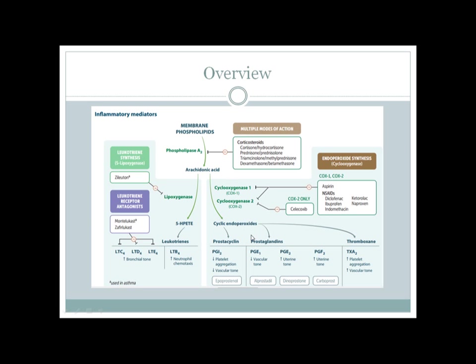Prostaglandins are the main mediator of inflammation, with PGE2 being the most important as it mediates both pain and fever. Prostacyclin and thromboxane are opposing agents — prostacyclin inhibits platelet aggregation and thus inhibits thrombus formation, while thromboxane stimulates thrombus formation in the vessel.